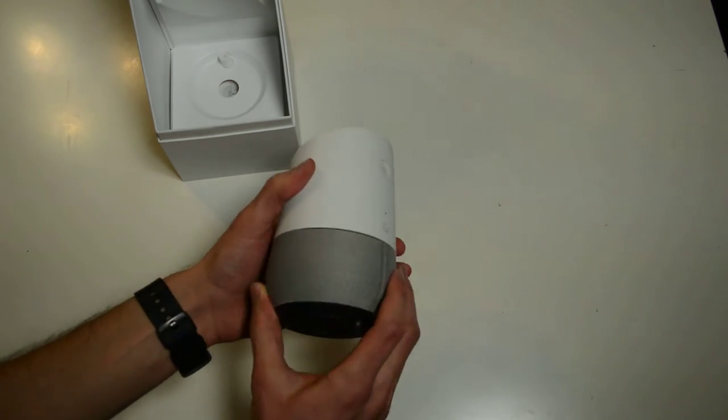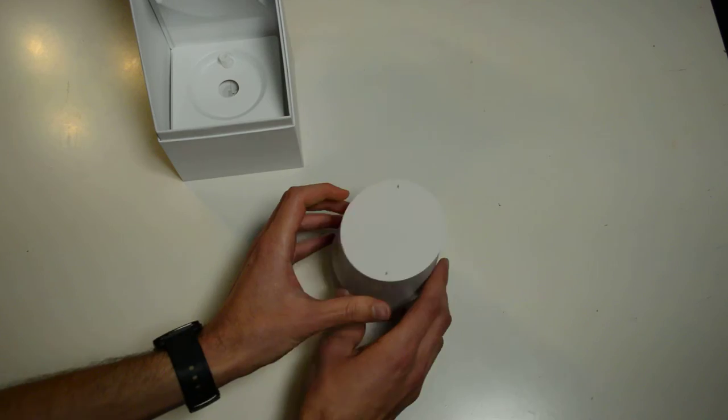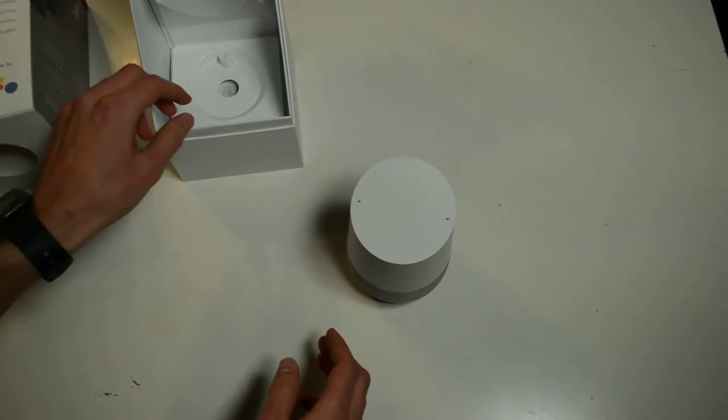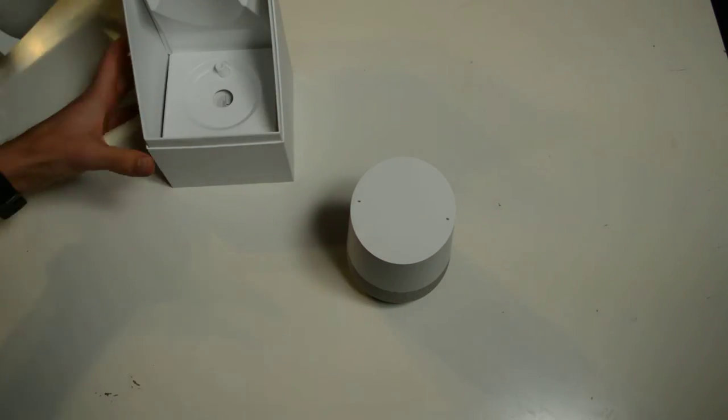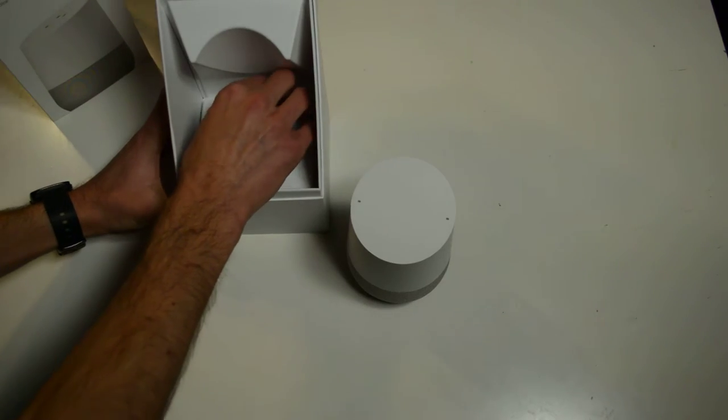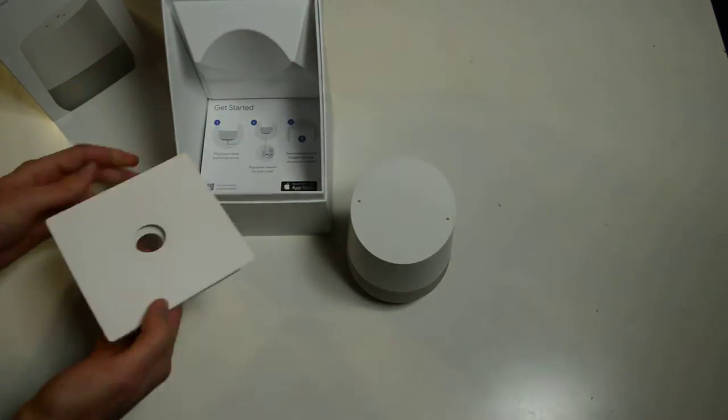Whoa, Google. Oh, fancy. How much was this? Nice. $129. That's not even that much. All right, so we just took the Home out of the thing and now we got to get...